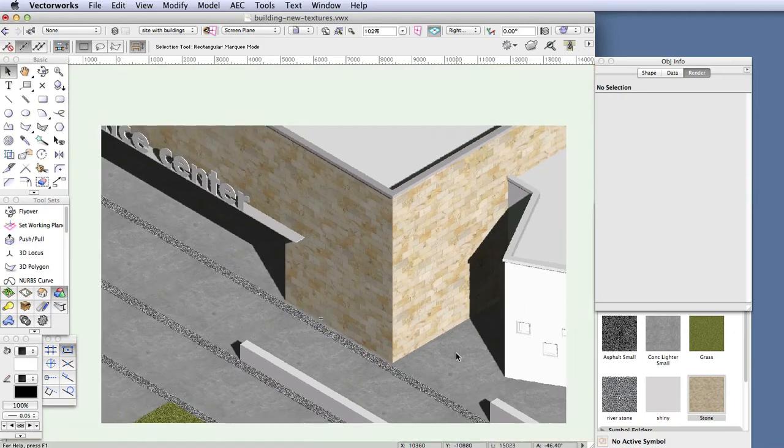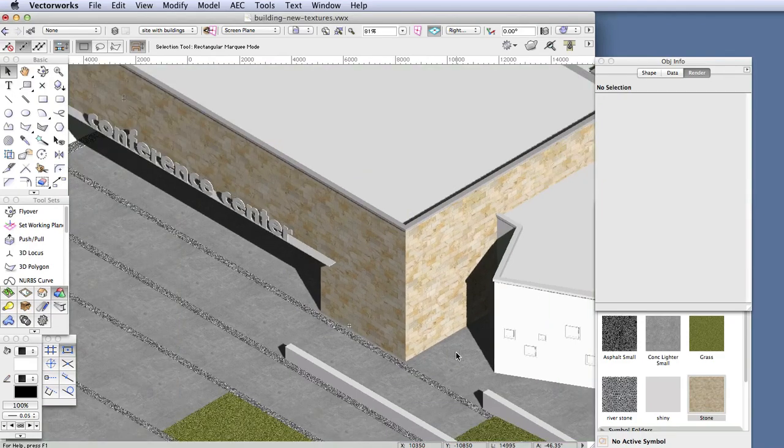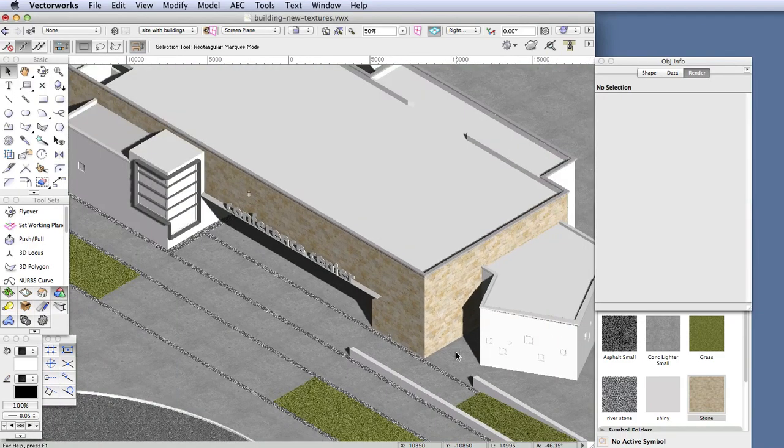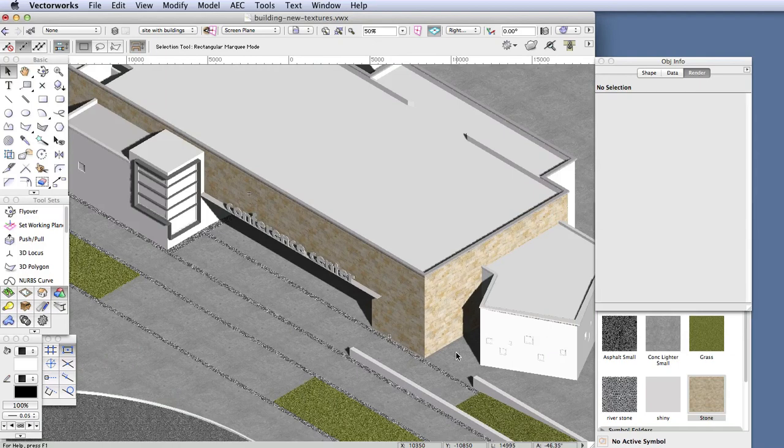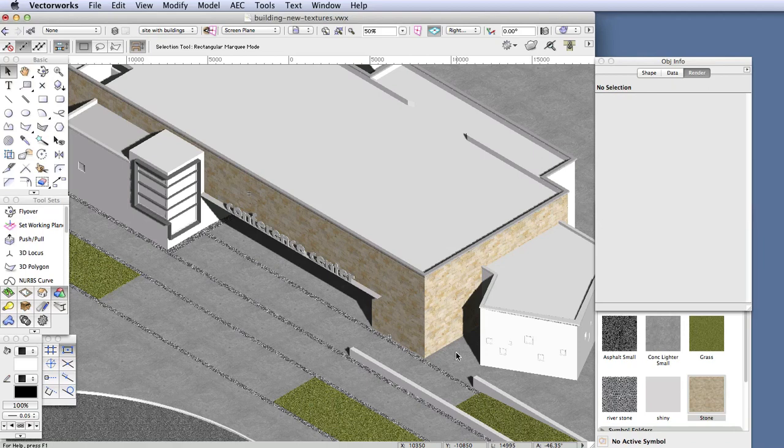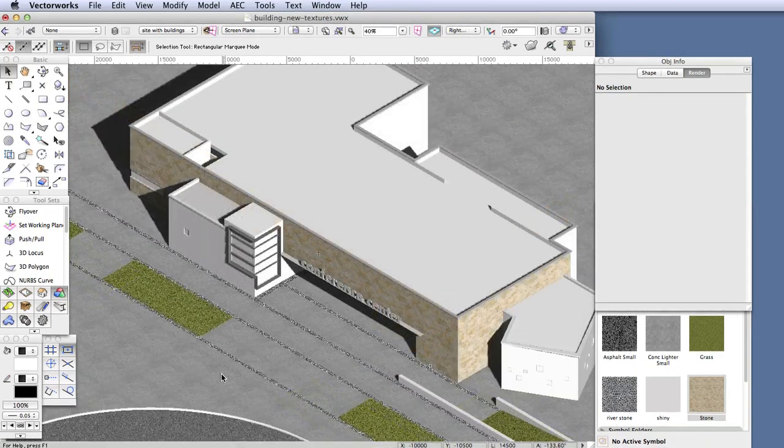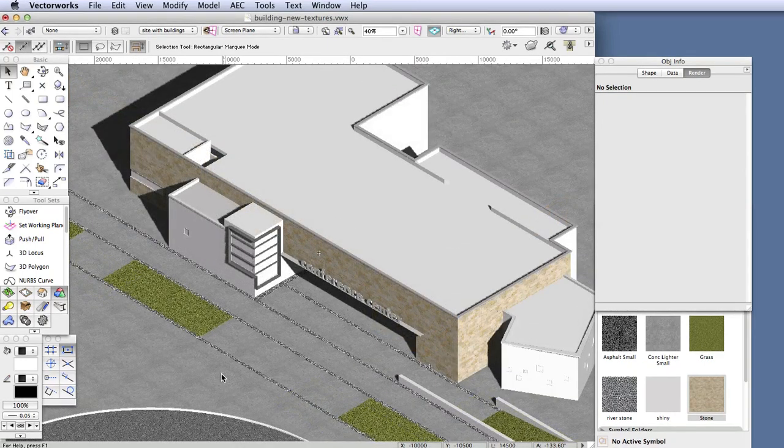Let me talk for a minute about repetitive textures and the images that are used to create them. When you use repetitive textures, such as the stone texture we used here, this texture shows stone blocks applied to an entire wall. Another example of this kind of texture is a brick texture for brick walls. The actual image that we import does not need to be the full size of the entire wall.